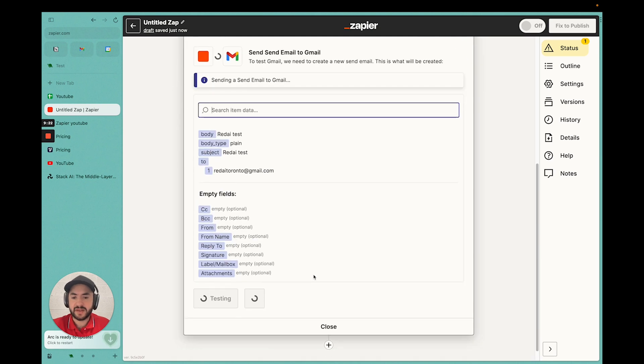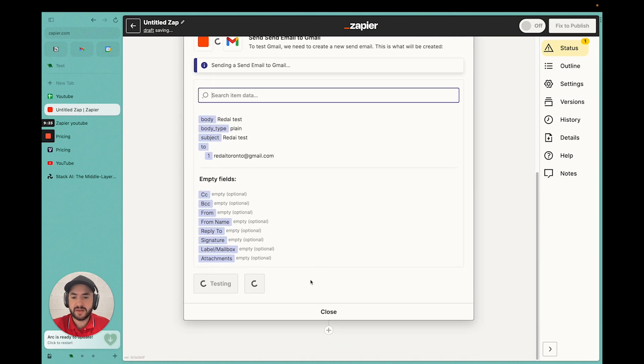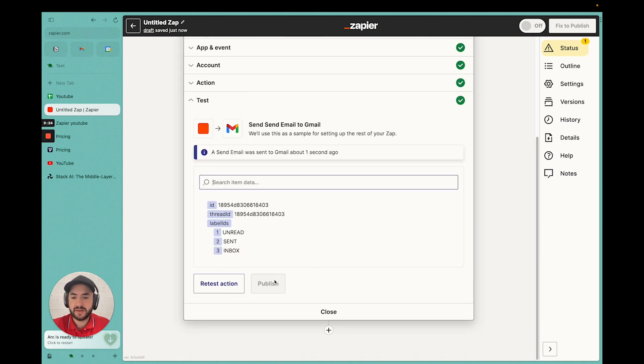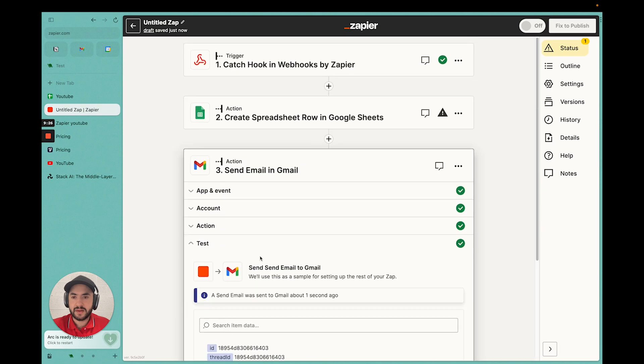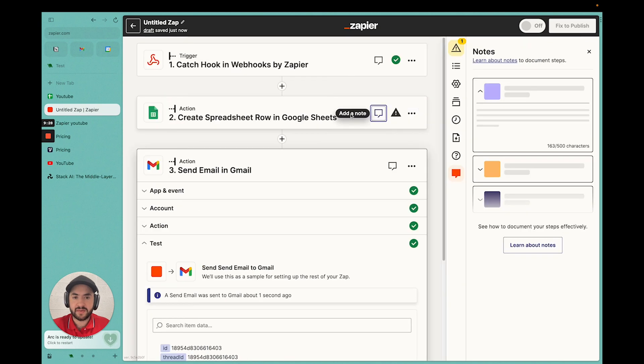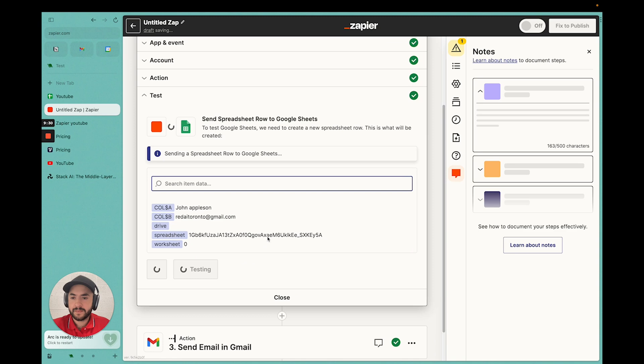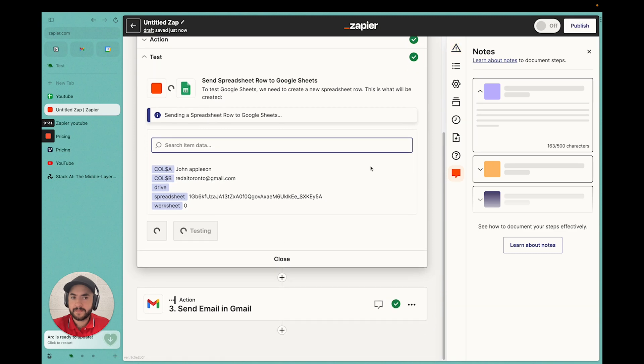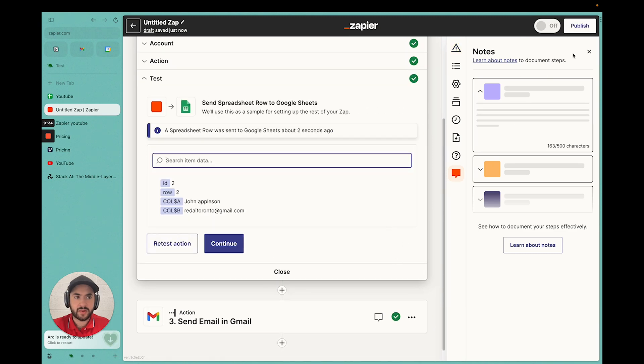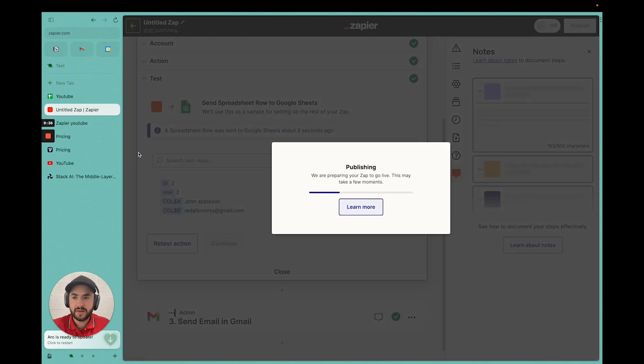We have to test this. We'll test it. We have to test this I think as well. Now we'll go through. Should be good to go. We should publish. Now it's publishing.